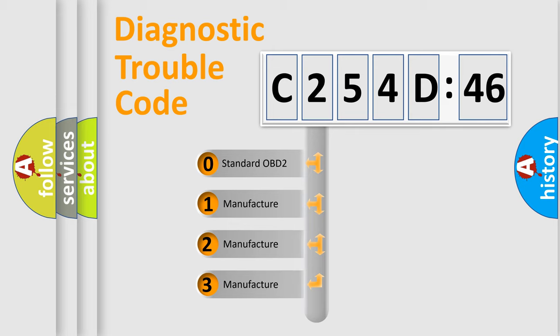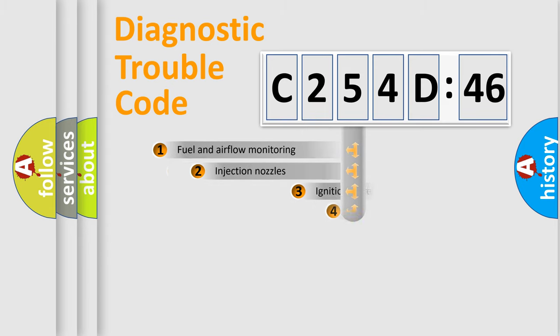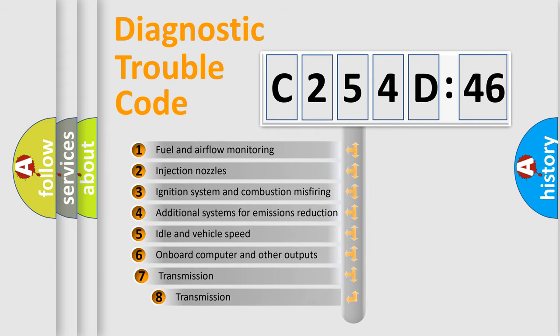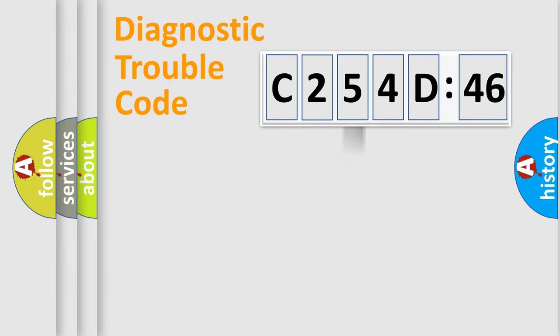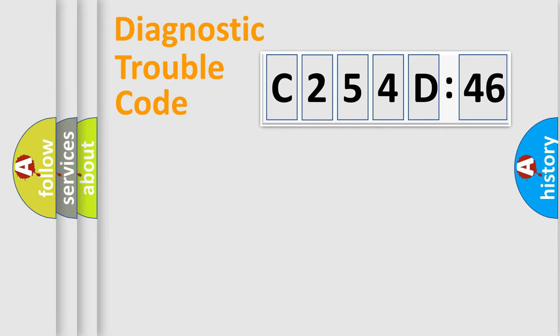If the second character is expressed as zero, it is a standardized error. In the case of numbers 1, 2, or 3, it is a more prestigious expression of the car-specific error. The third character specifies a subset of errors. The distribution shown is valid only for the standardized DTC code. Only the last two characters define the specific fault of the group.